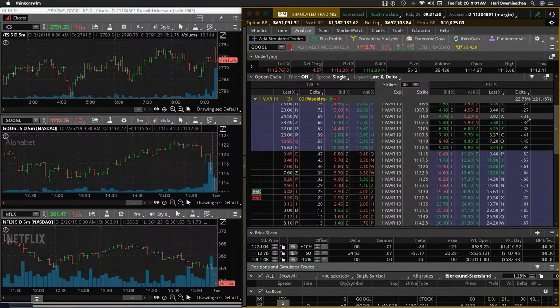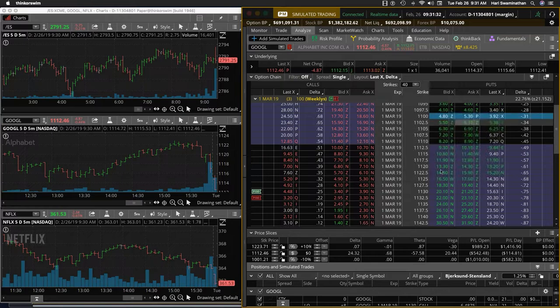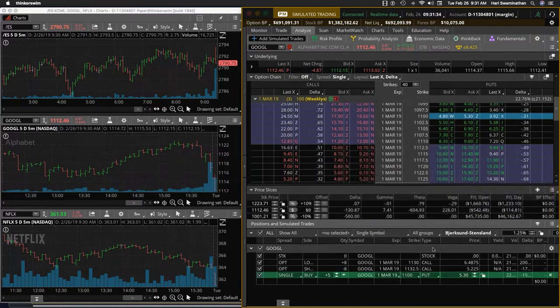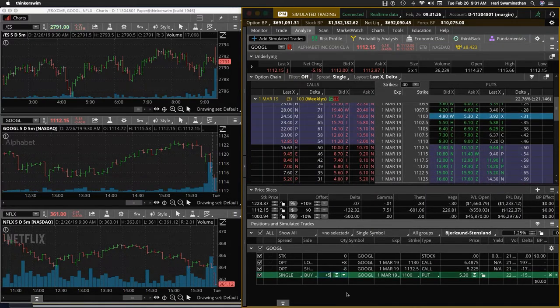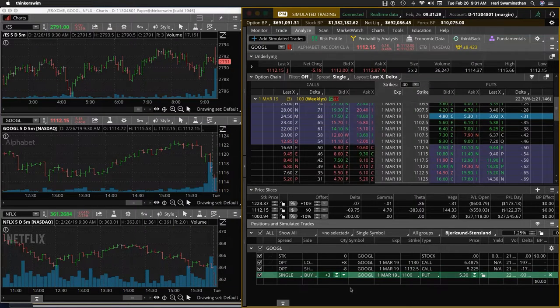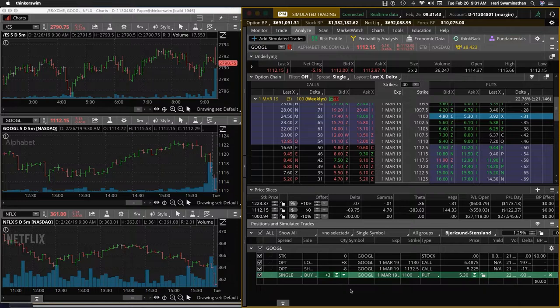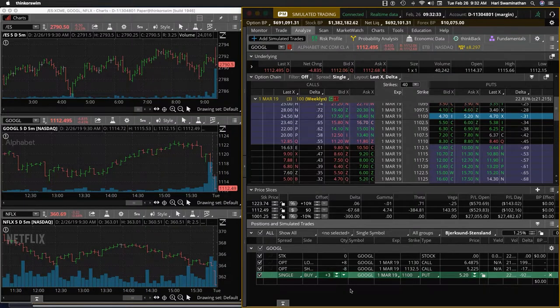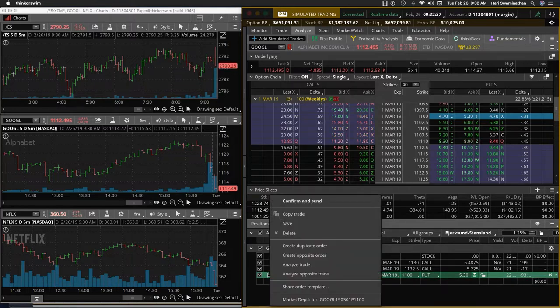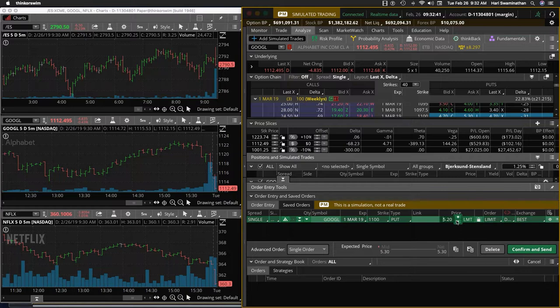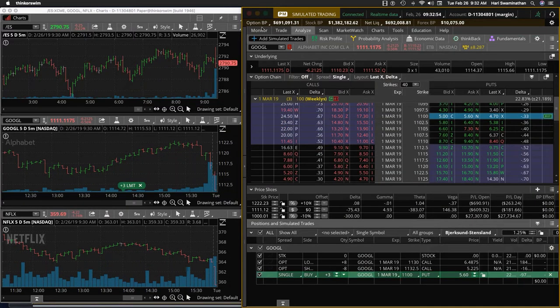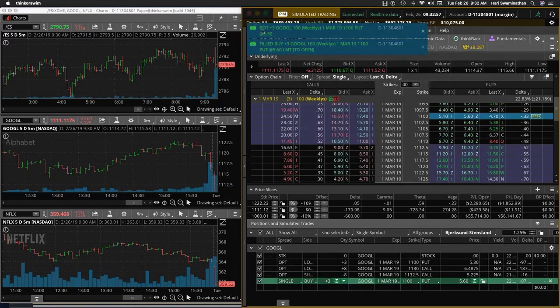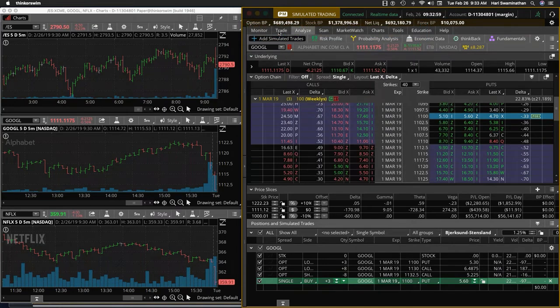So let's be prepared with Google. I would say just take a three contract position here. I'm not taking it, I'm just keeping it ready and checking. I think if the sentiment is negative, then we can do that. Netflix is going down, Google is also going down. So let's go in for three contracts at 520. I'm going to go in on Google, the 1100 put.